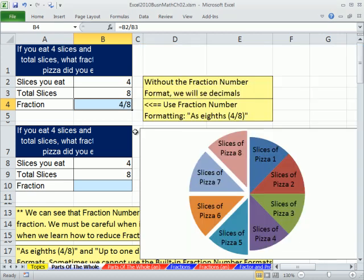Remember, number formatting is a facade — it's just on top. Really, underneath is that 0.5. If you do the division, 4 divided by 8 is 0.5.